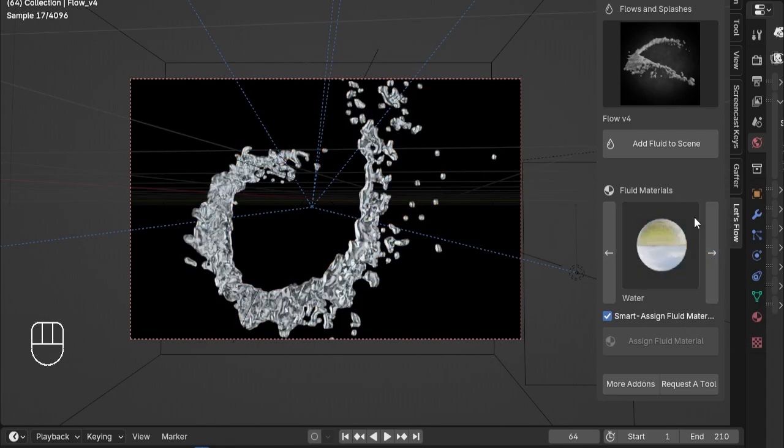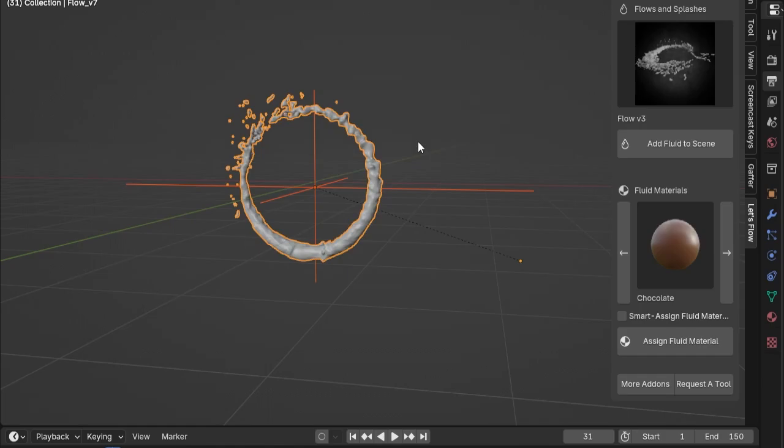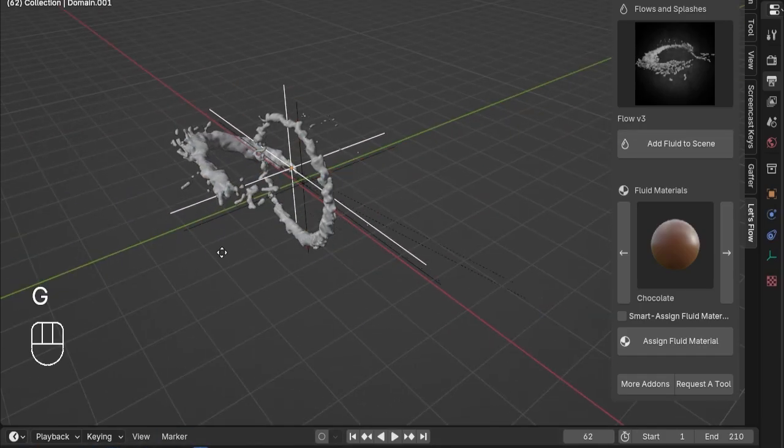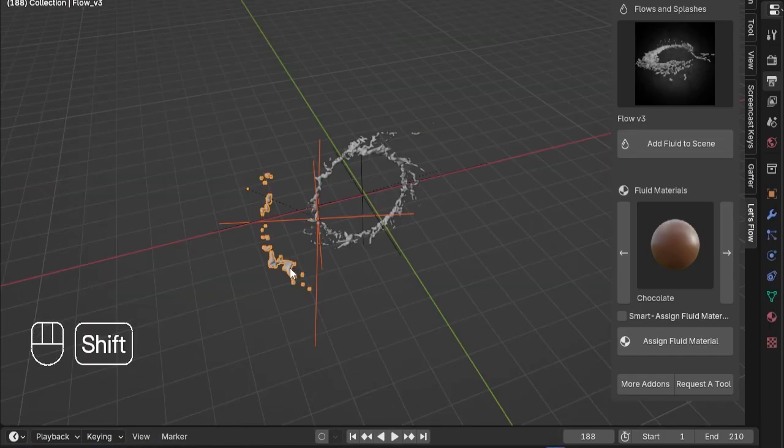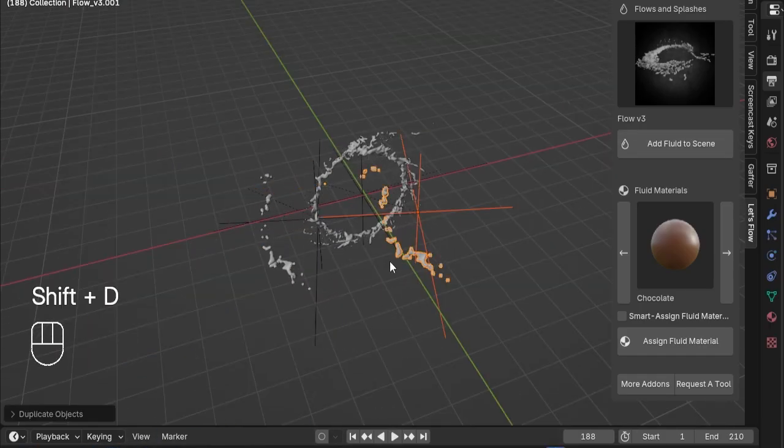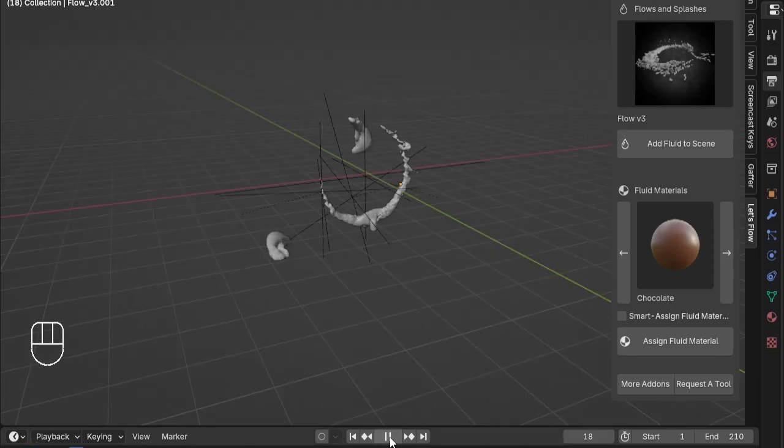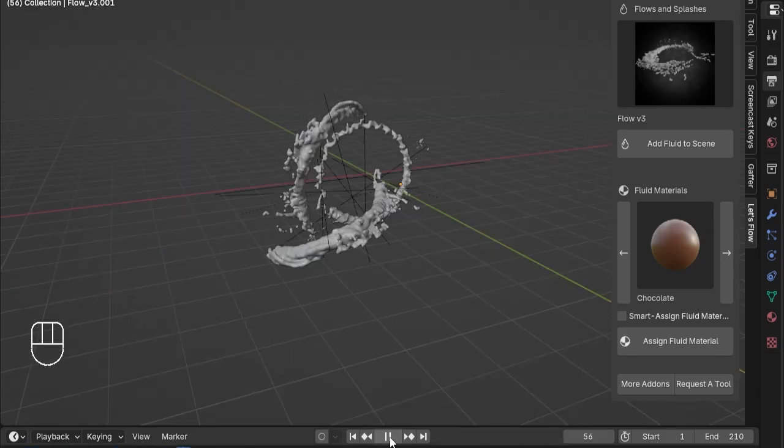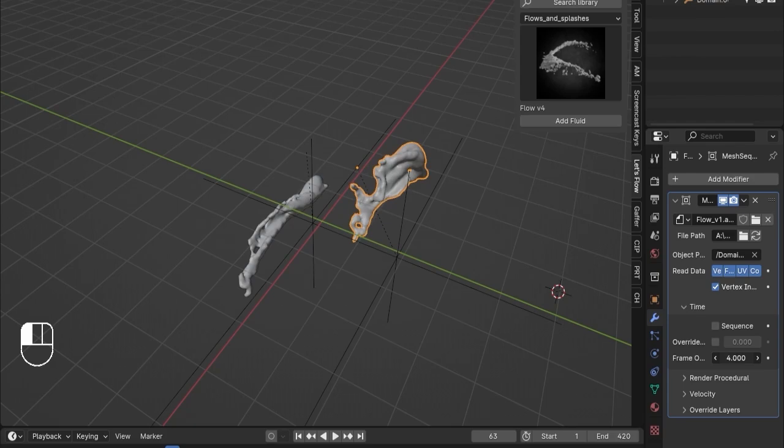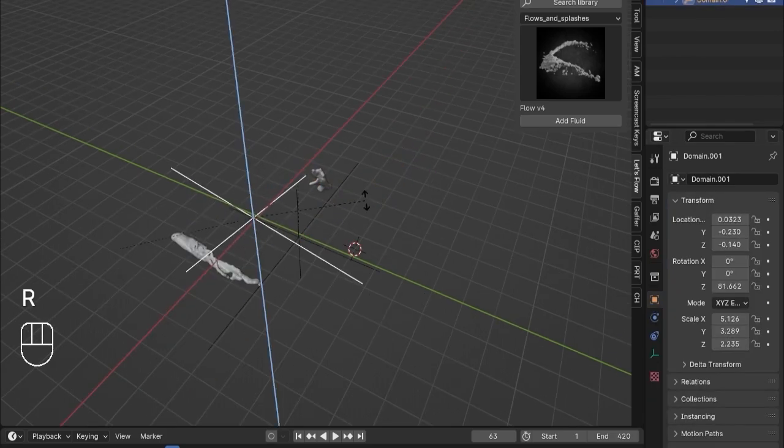And here's the best part. You're not limited to just one fluid simulation in your scene. With Let's Flow, you can use multiple simulations, giving you even more creative control and flexibility. Whether you're working on a complex animation or a simple motion design, Let's Flow has you covered.